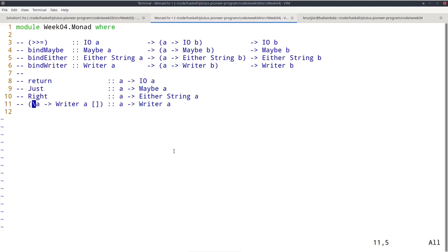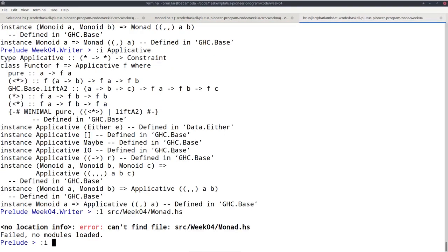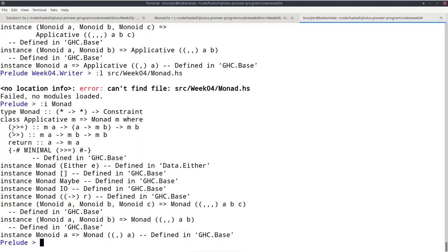If we ask for the monad class in the REPL, we see the bind operator (>>=): given a computation resulting in A and a way to turn A into a computation resulting in B, combine those to a computation resulting in B. And return takes a pure value of type A and turns it into a side-effecting computation — where the intuition is that M allows potential side effects, but return doesn't make use of this and just wraps the pure value. We also see that monad has a superclass applicative, which in turn has a superclass functor. Once we have return and bind, there are standard ways to implement pure, the app operator, and fmap.